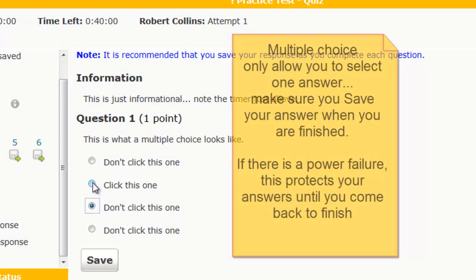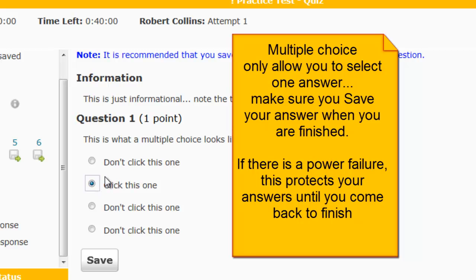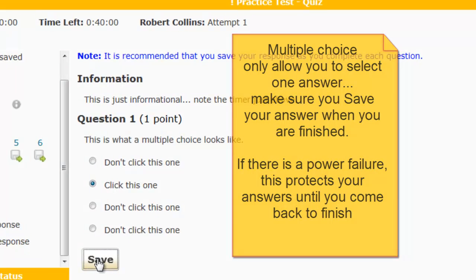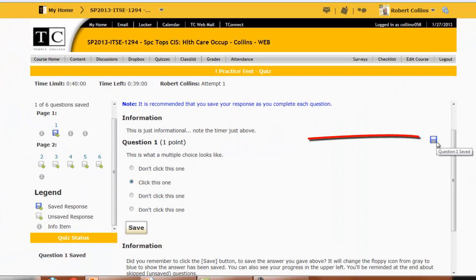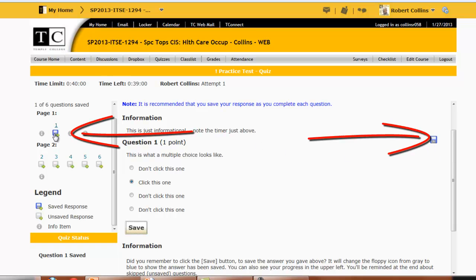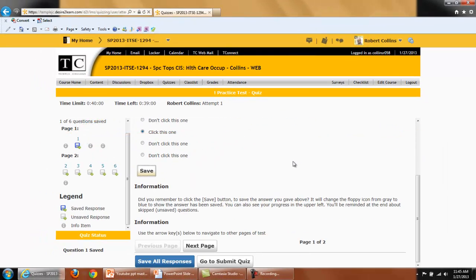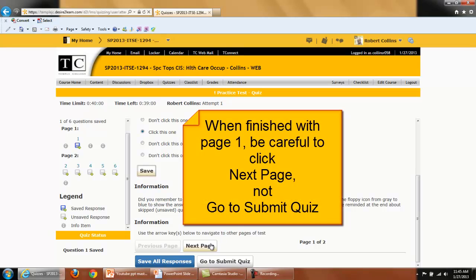I'll click this one. Notice you can only choose one answer if it's a multiple choice. When you're finished, please click Save. This way, if the computer shuts down or if there's a power failure, when you restart the quiz, that question has not been forgotten. Notice the icons here have changed. There's only one question on page one, so I will now go on to the next page. Please be careful not to submit the quiz early.